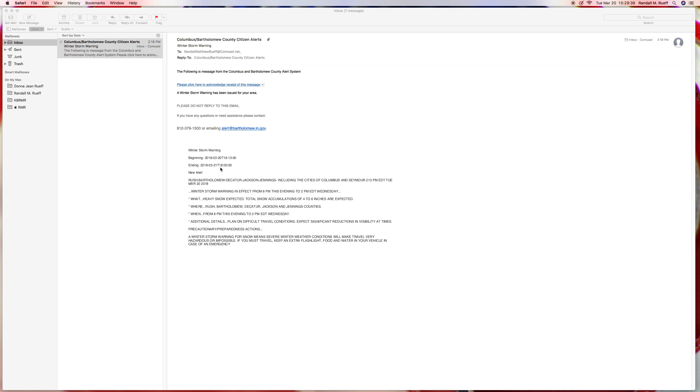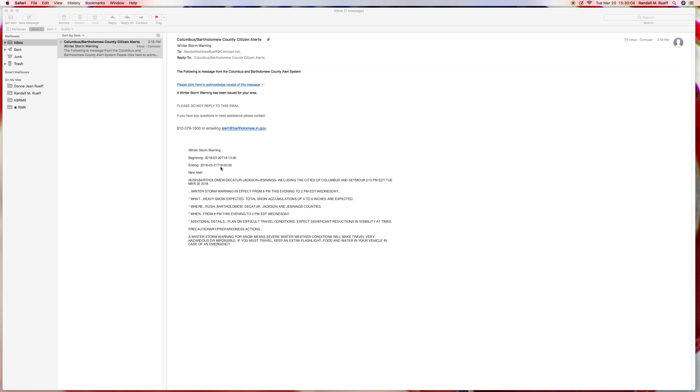So basically from 6:30... Is that 8:13 or 8 o'clock? Or is that 1800 hours? I don't know. So basically 6 o'clock to 6 o'clock for one day. For Rush, Bartholomew, Decatur, winter.